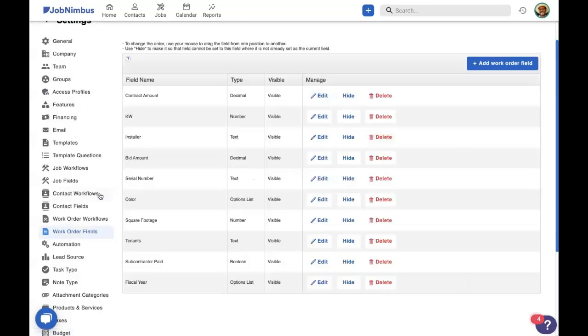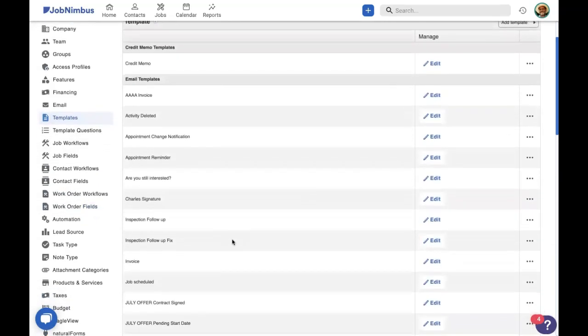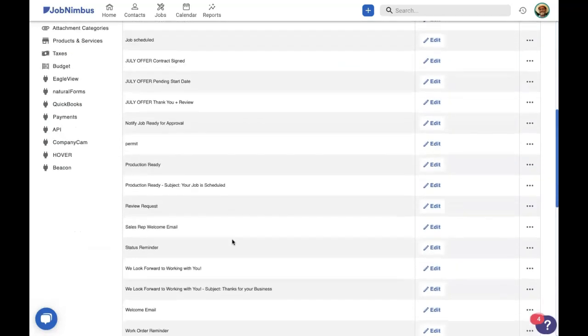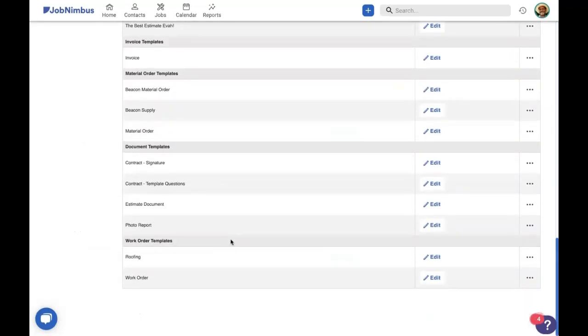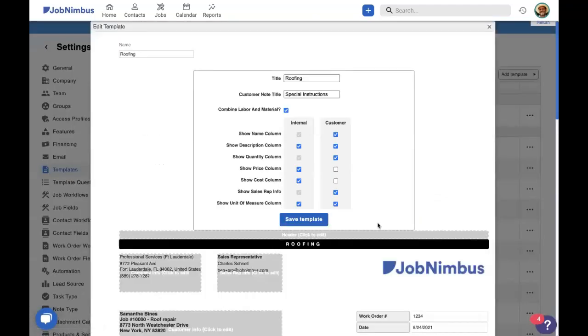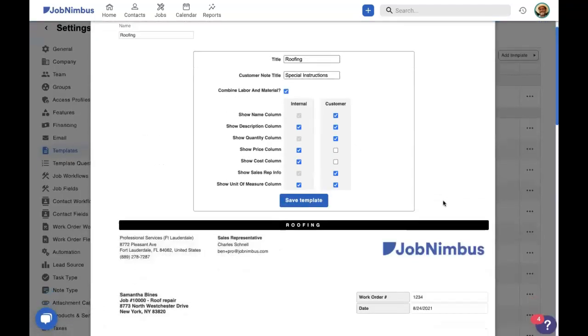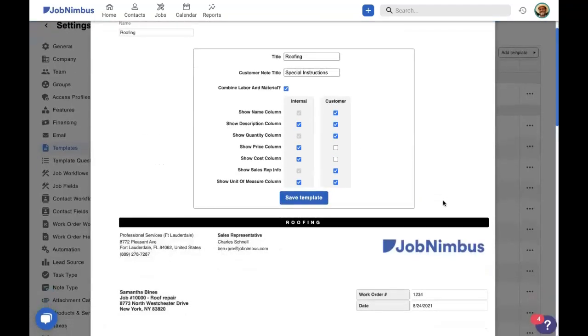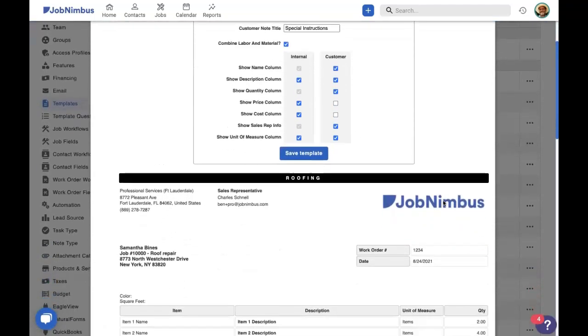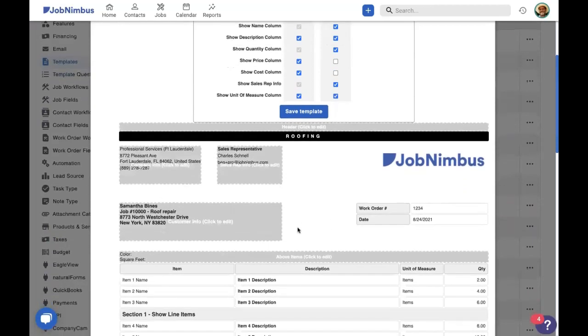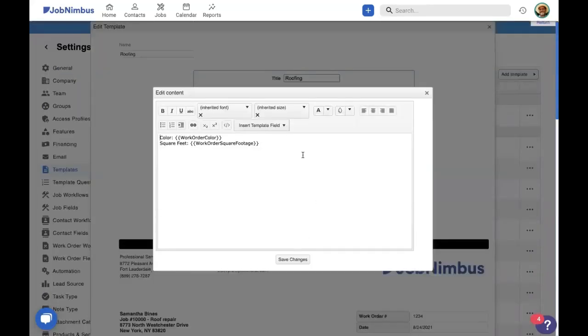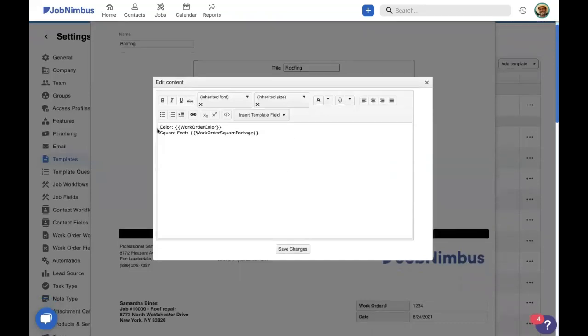Now what's really neat is you can keep track of this information right on the template itself. So let's go ahead and take a look at a template that we edited earlier, which is our roofing work order template. So let's go in and edit. And we can add these fields to any of these gray boxes here. We chose to add some fields to the above items. If we click in that gray box, it'll pull up this content window where you can add in information, such as we chose to add in the color custom field and the square footage custom field.